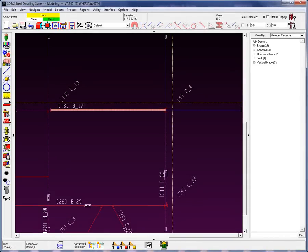So what is a parametric? A parametric is a script file that is written in Python, which automates the addition of material, or bolts, or holes, or welds, or other objects within the SDS2 model. This is something that can be written by the user.